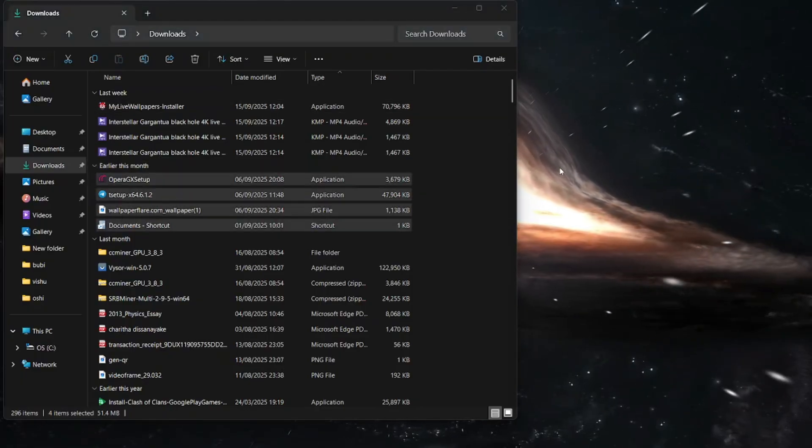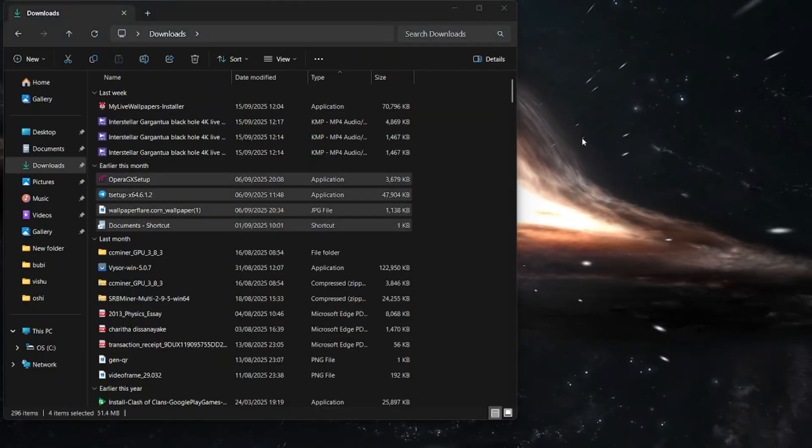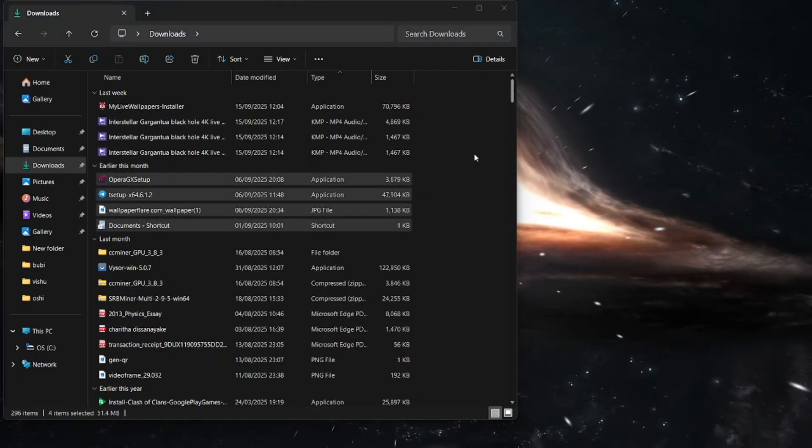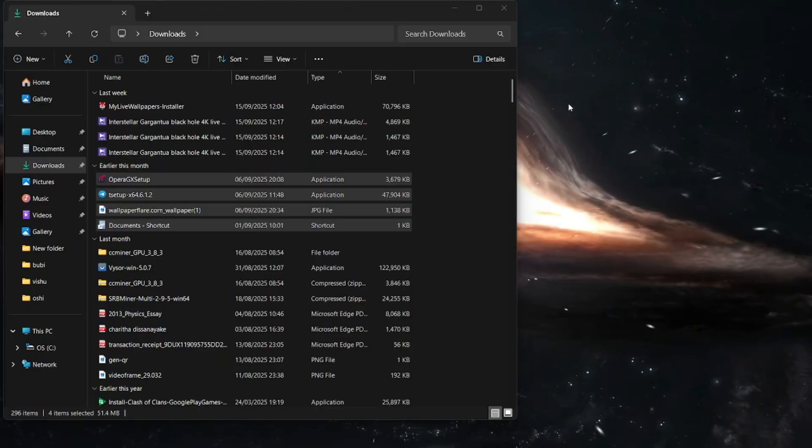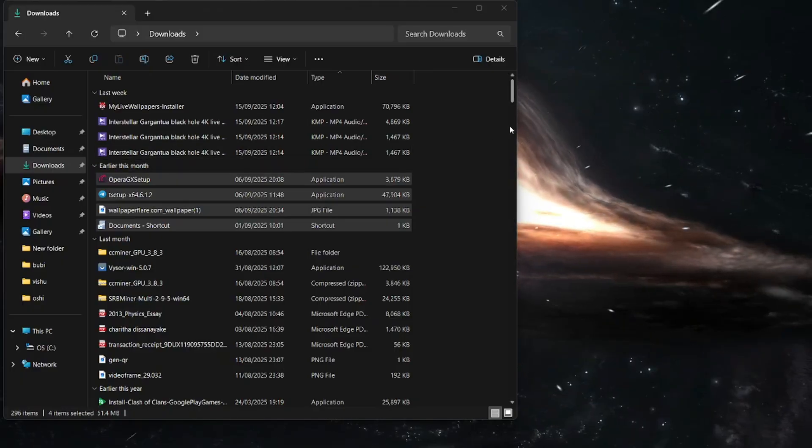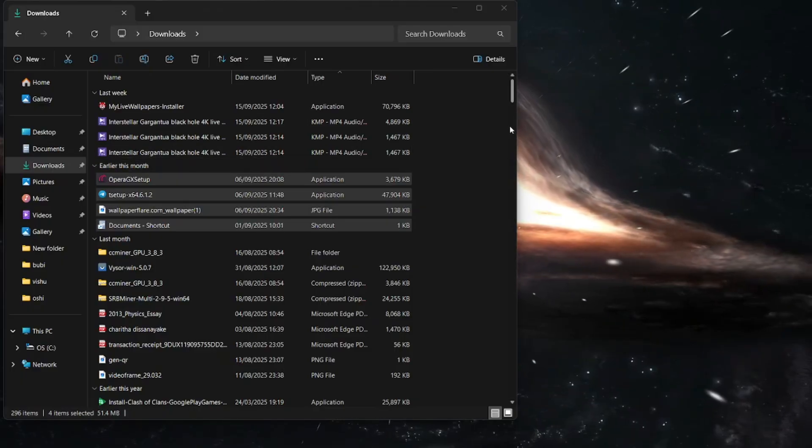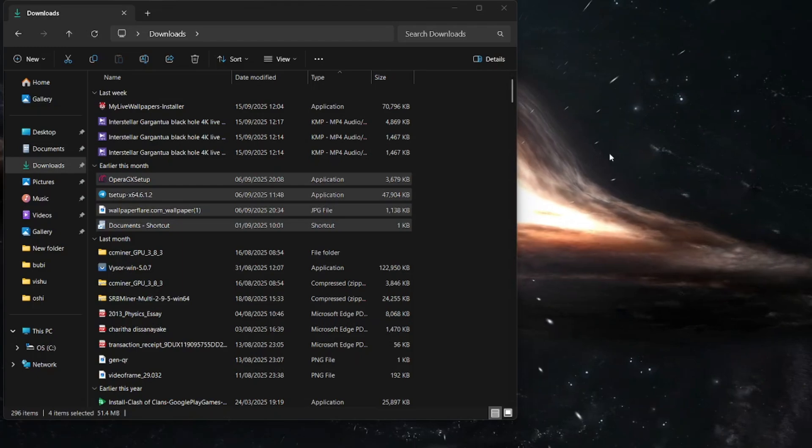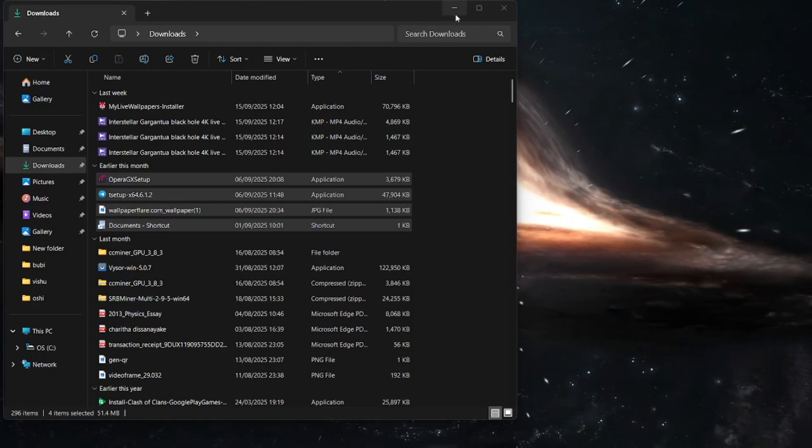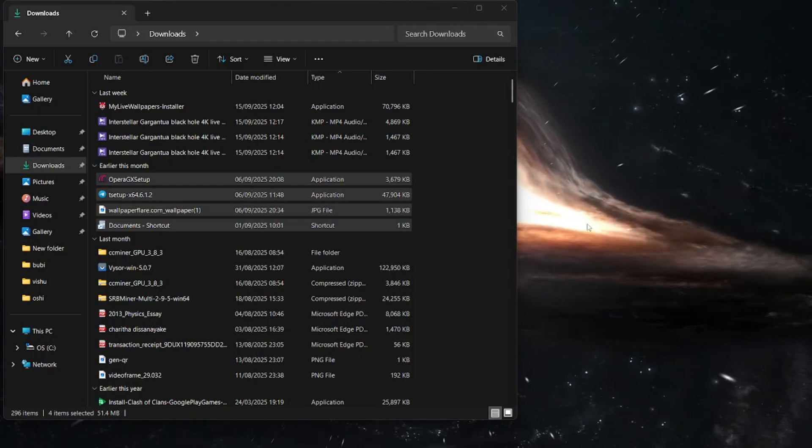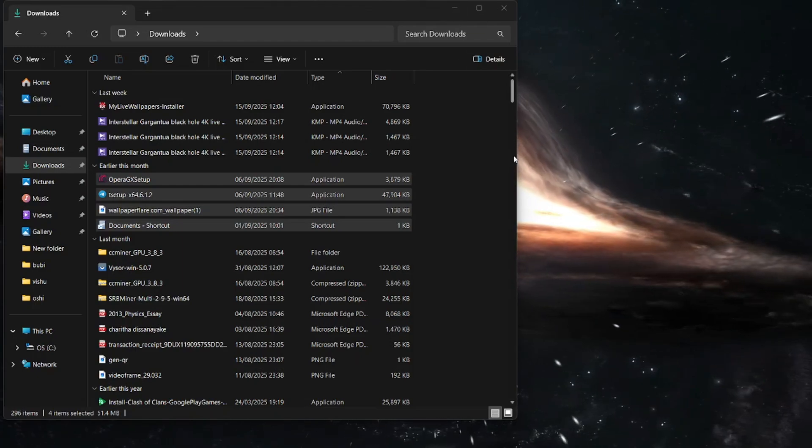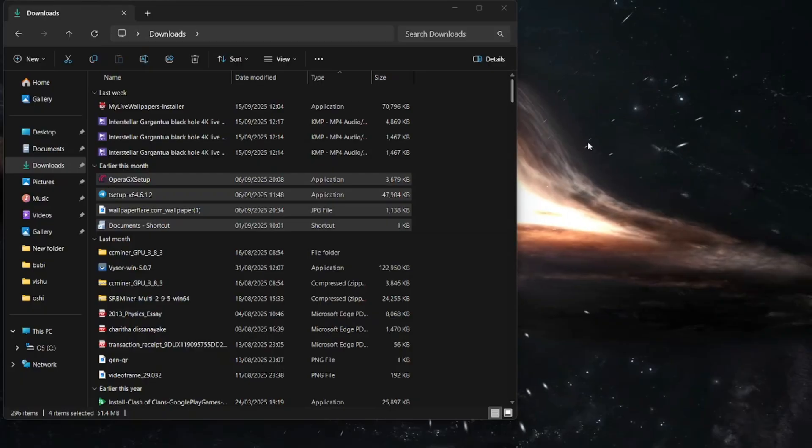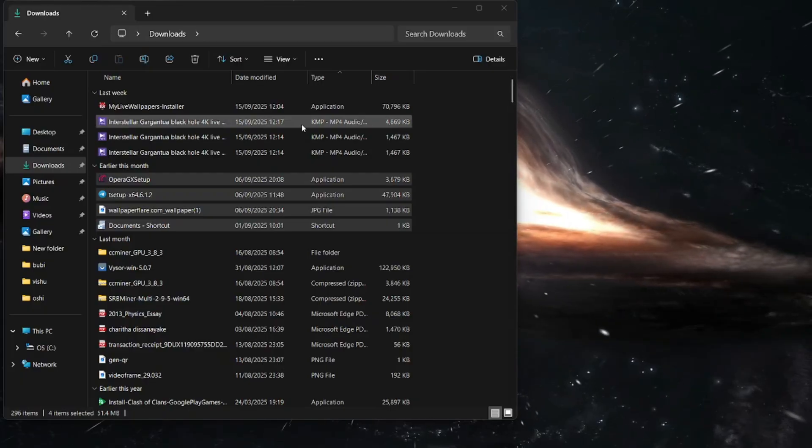After installing you need to download any video from the internet that you want to put on your wallpaper. Make sure to download that video in high quality. As you can see I downloaded this video.